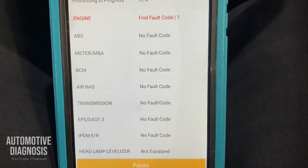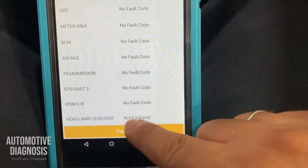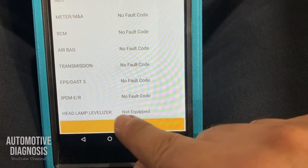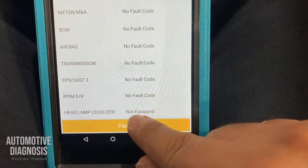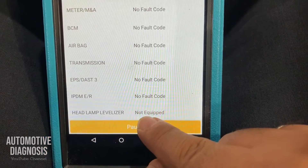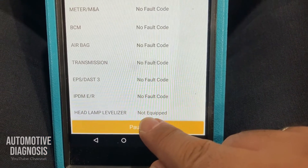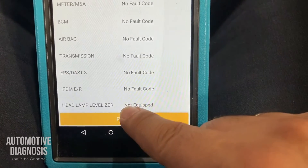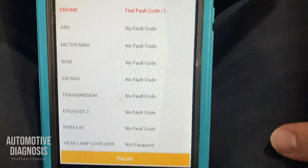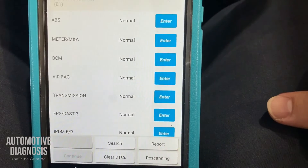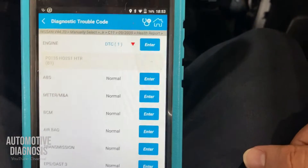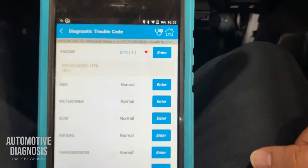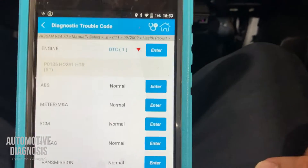If you see something like 'lamp leveler — not equipped,' it means you don't have that system in your car. 'No fault code' means no fault code found; 'not equipped' means the system isn't in the car. All done — I just have one fault code.